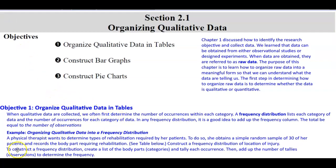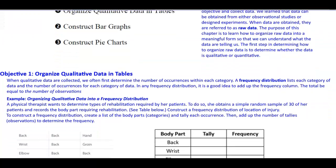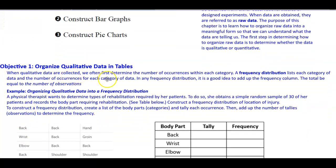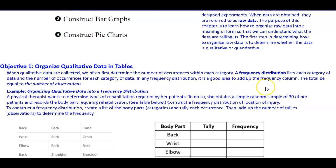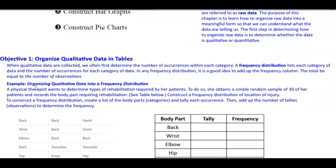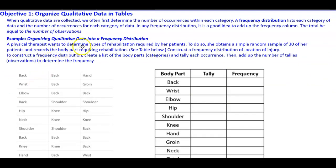Looking at objective one — organizing qualitative data in tables. When qualitative data are collected, we often first determine the number of occurrences within each category. A frequency distribution lists each category of data and the number of occurrences for each category. In any frequency distribution, it is a good idea to add up the frequency column; the total will equal the number of observations.